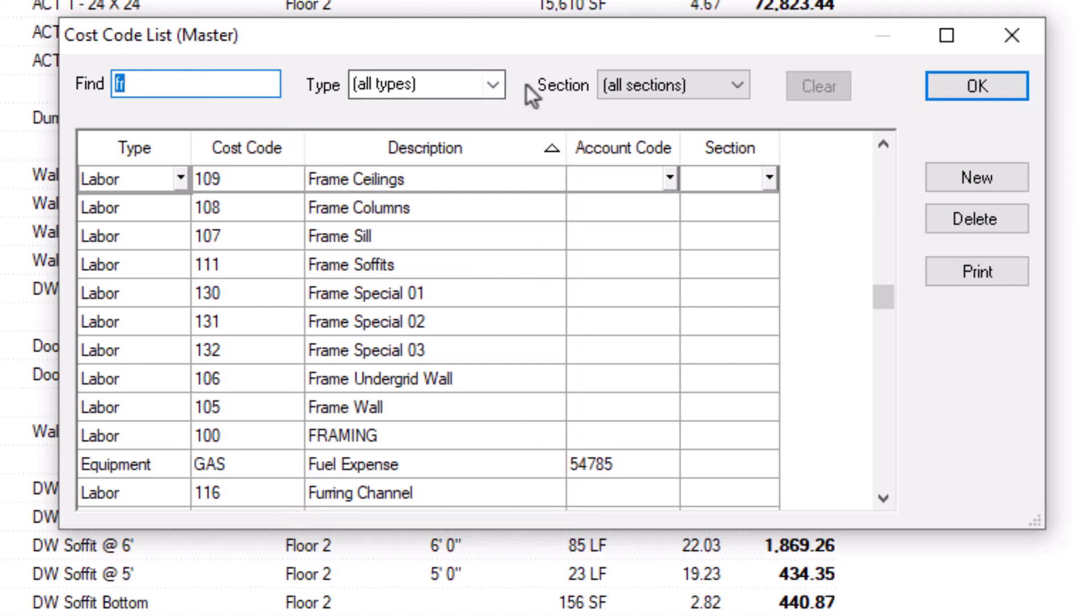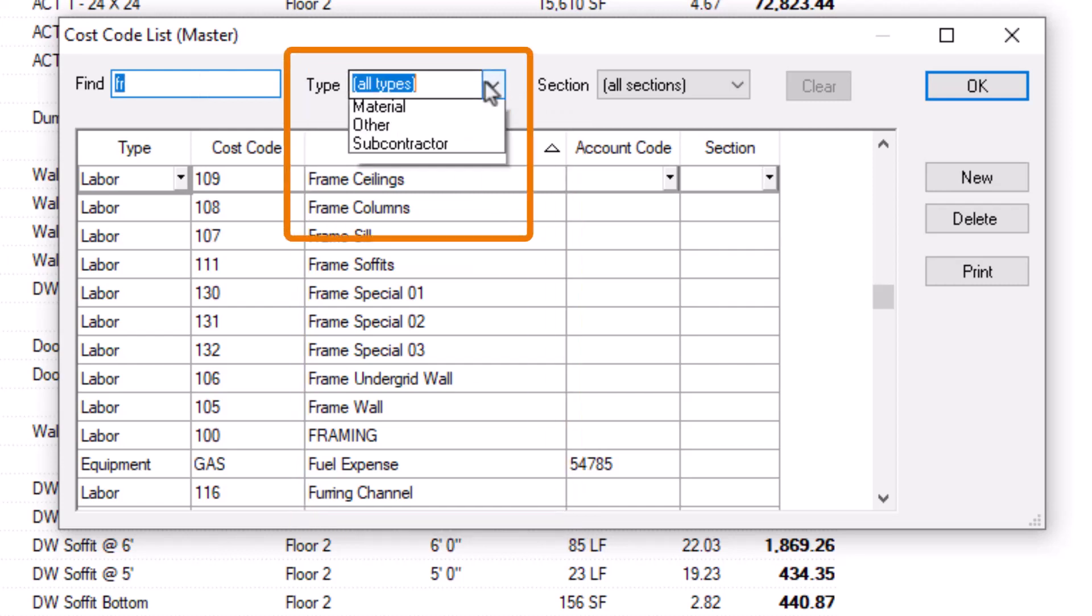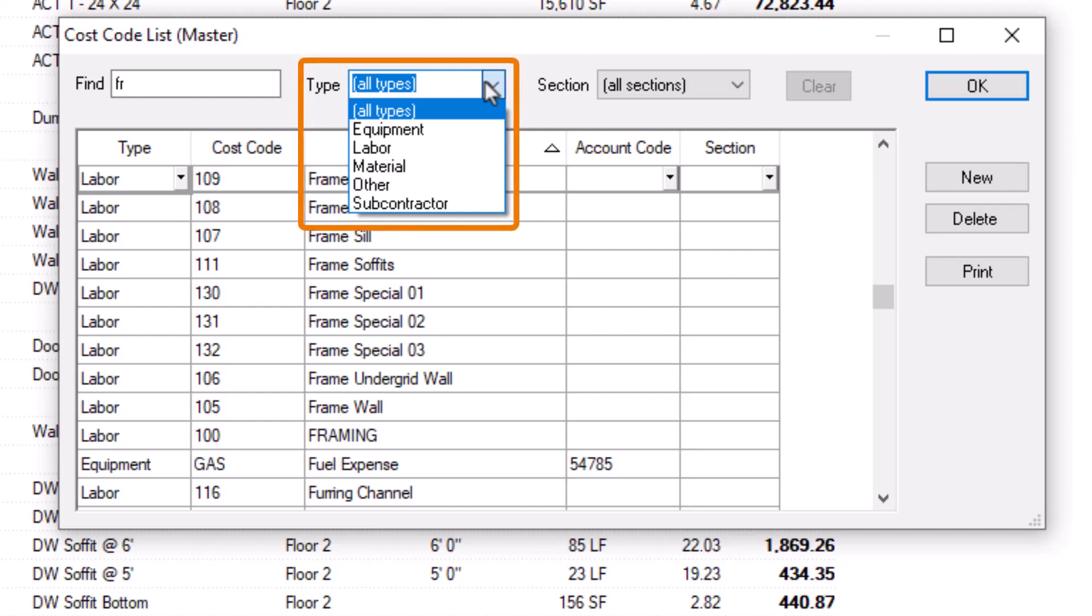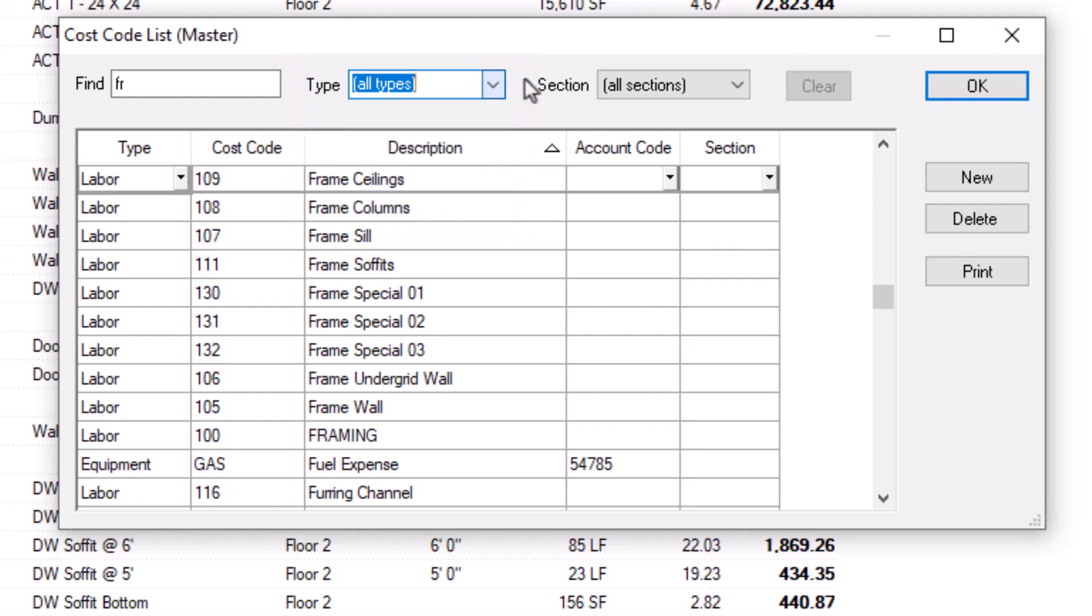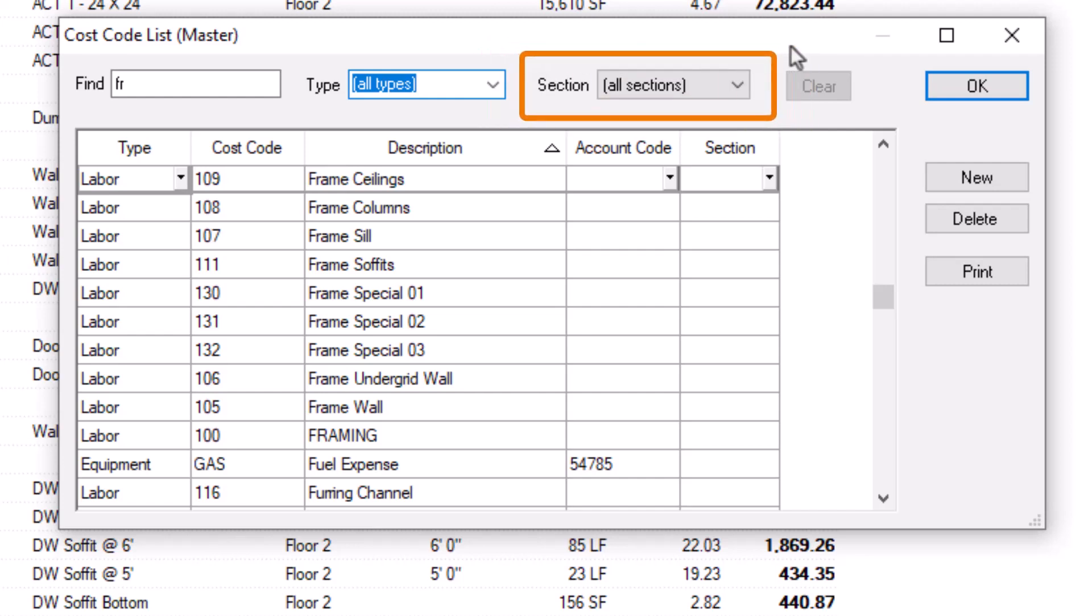If you don't want to search, you can filter the window by cost code type: equipment, labor, material, other, or subcontractor. You can also filter by section, but only if you manually assign your cost codes to a section. A section assignment isn't required, and cost codes don't come with section assignments by default.